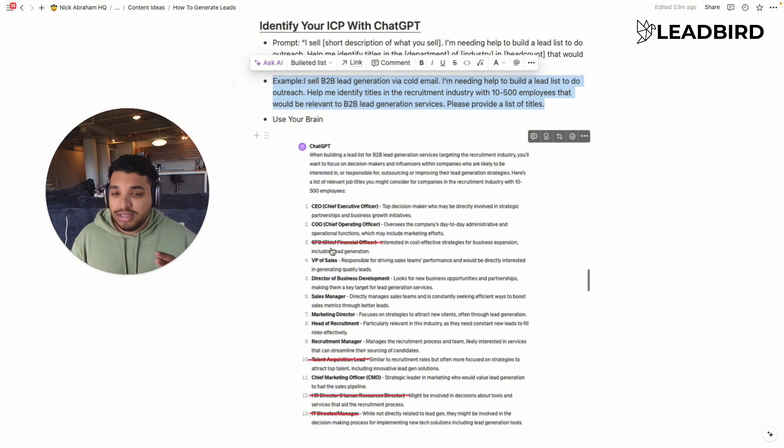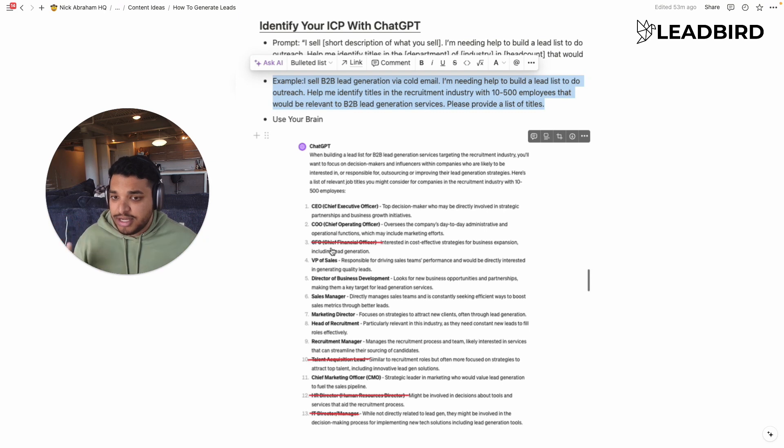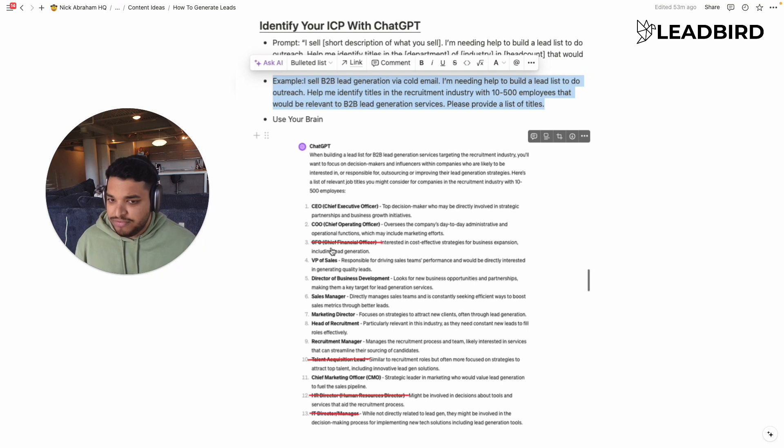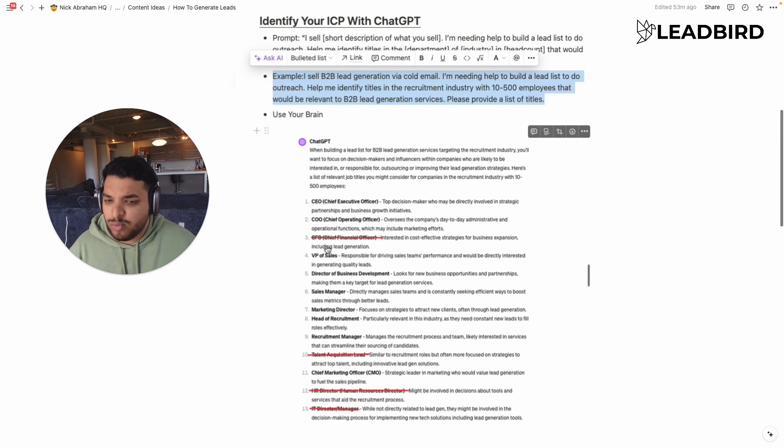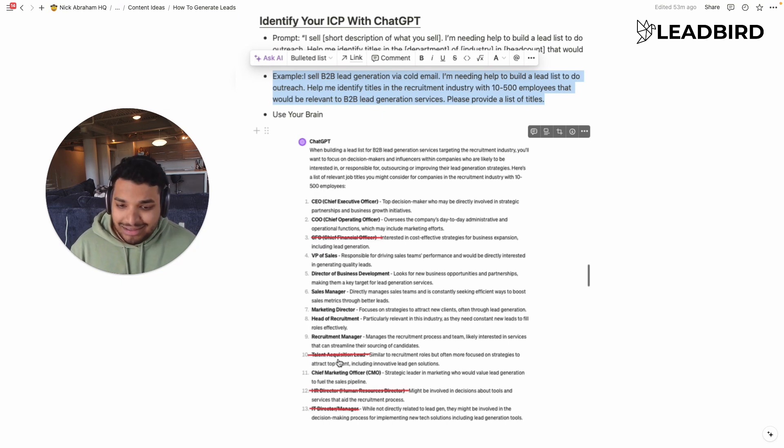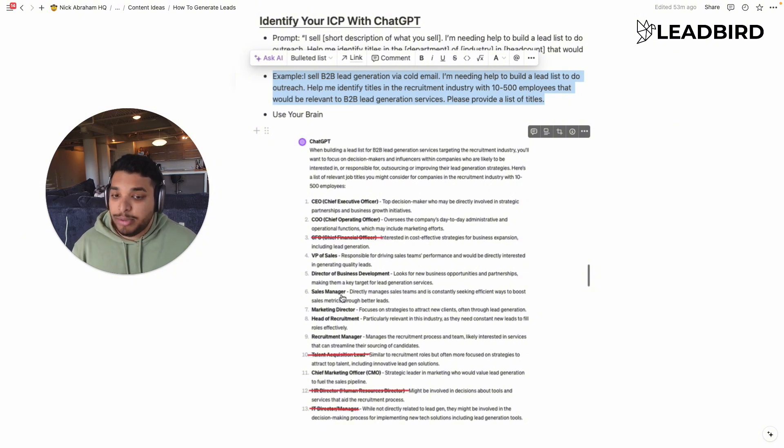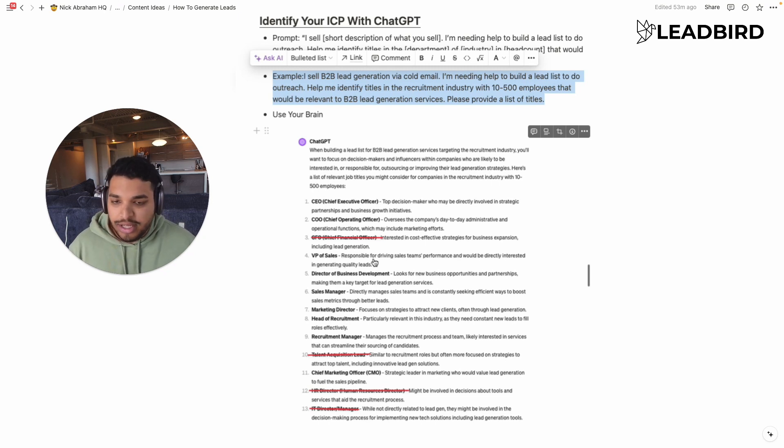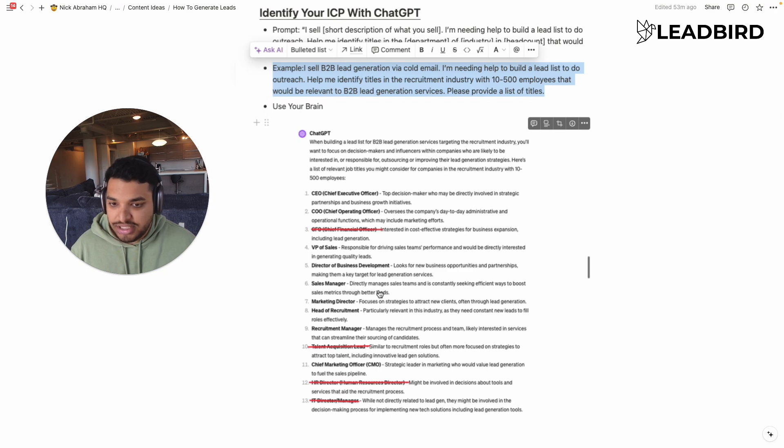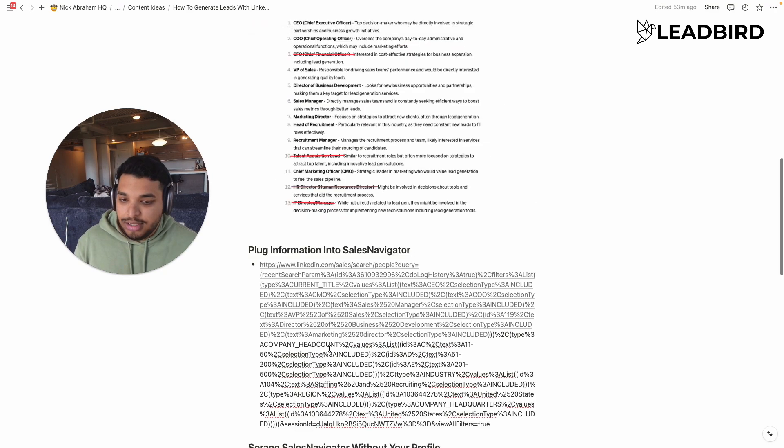The big thing here, though, is that once again, ChatGPT hasn't actually done cold email outreach. So you kind of have to use your head to identify, okay, out of the 13 titles it gave me, which ones are just absolute bad fits. And so if I'm selling B2B VGen services, very rarely would I ever need to speak to the CFO or a talent acquisition lead or an HR director, an IT director or manager. But sales managers, VP of sales, CEO, great titles to reach out to. And so that's what you'll do is you'll simply just take all the titles given and exclude the ones that don't make sense.